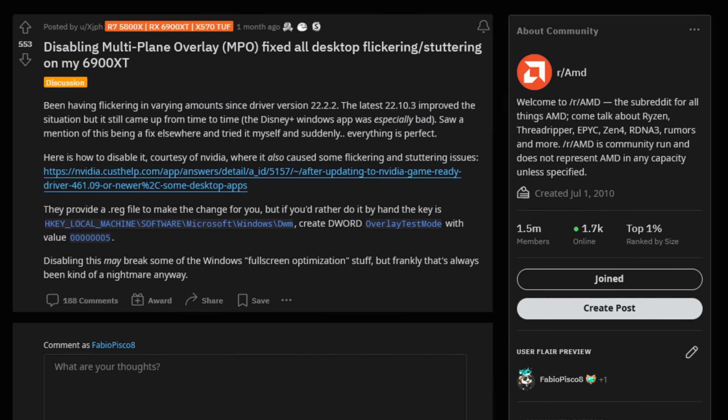They're not alone — I searched around the internet and found several posts. For example, this Reddit post: 'Disabling multi-plane overlay MPO fixed all desktop flickering and stuttering on my 6900 XT. I'd been having flickering in varying amounts since driver version 282.2.2. The latest 282.10.3 improved the situation but it still came up from time to time. The Disney Plus Windows app was especially bad.' This was happening across all cards because it is a Windows issue, not strictly AMD or Nvidia.